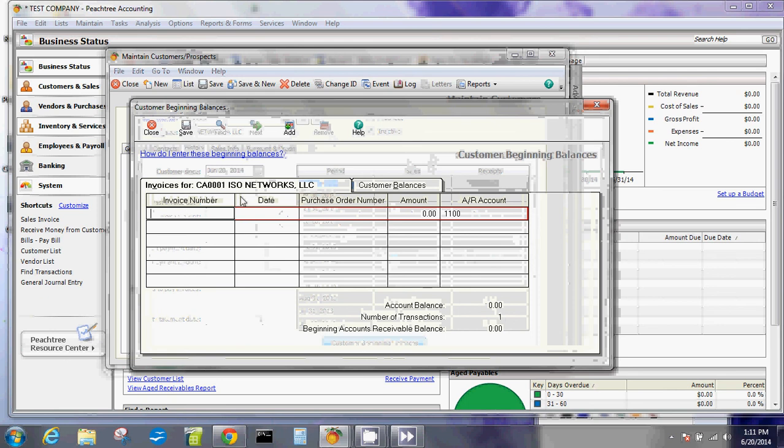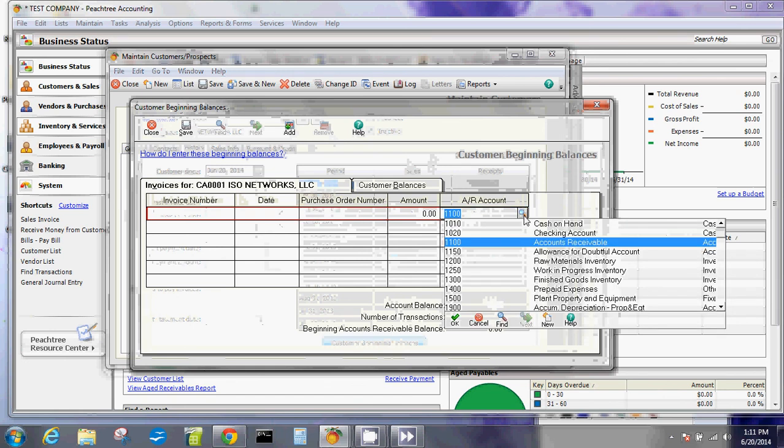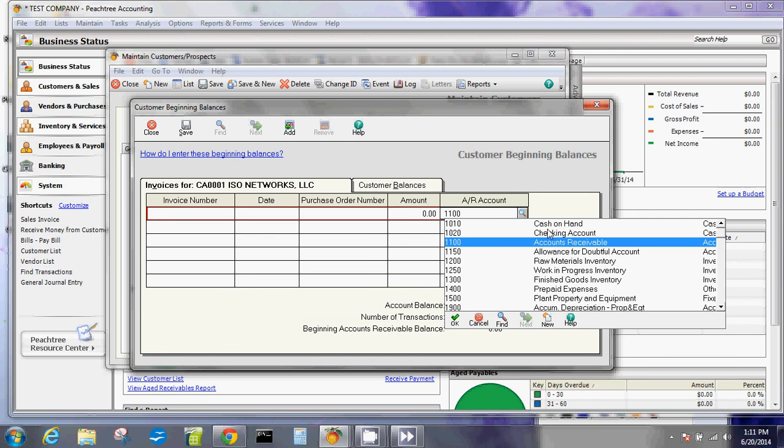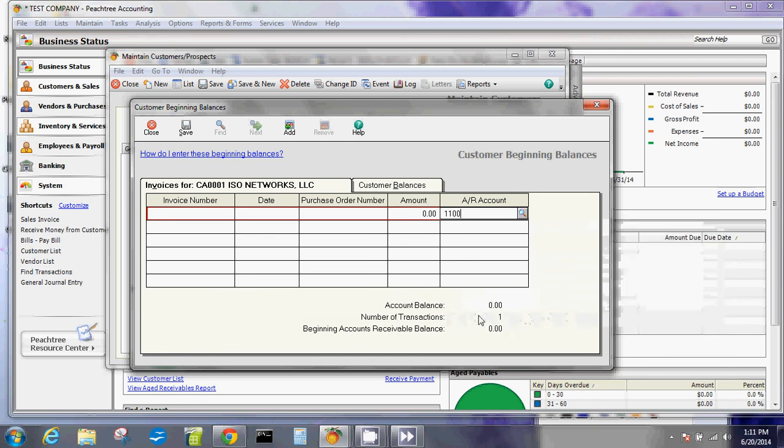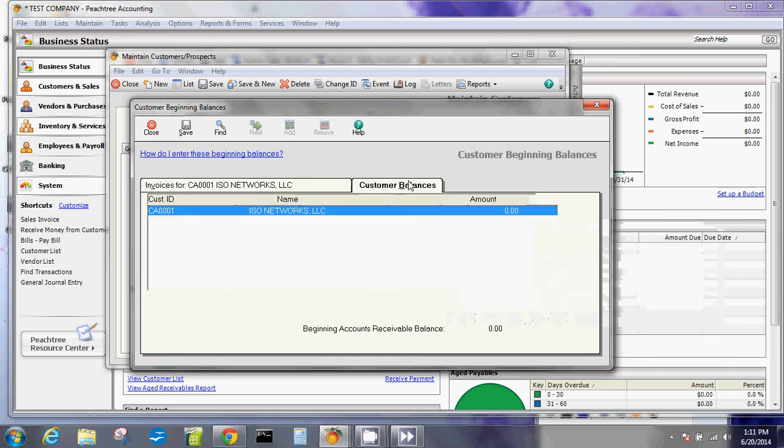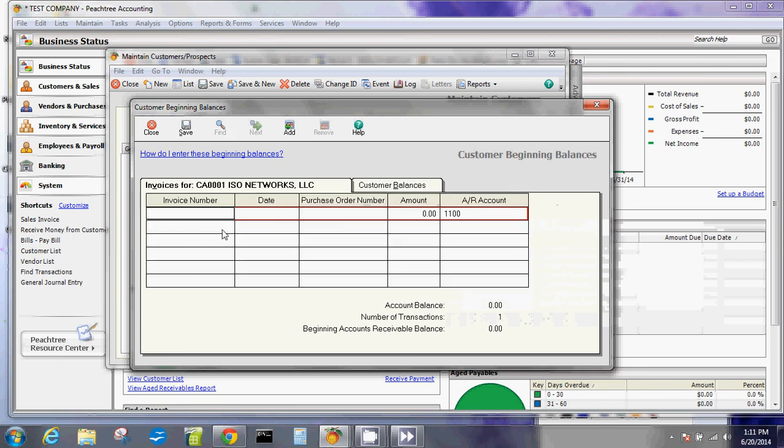Here's the nice thing about this: for the beginning balances, you want to put in the invoice number, the date of that invoice, the purchase order number, and the amount. For these accounts receivable, that's our account receivable number that automatically goes in there unless of course you change that. That will total the whole balance after you put everything here.